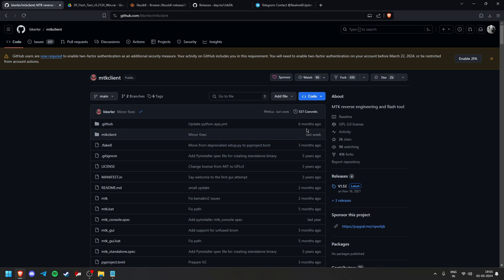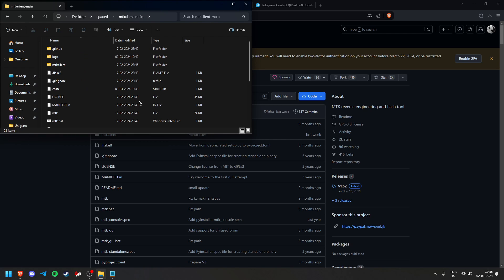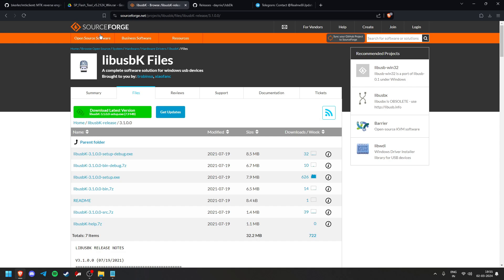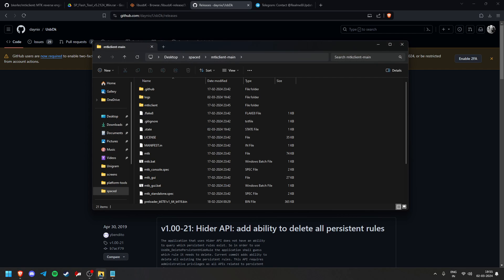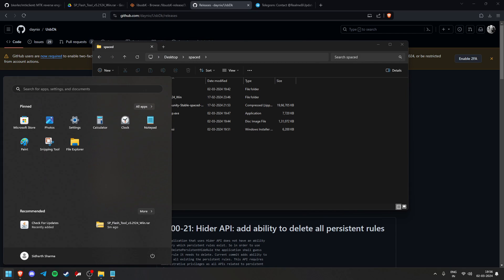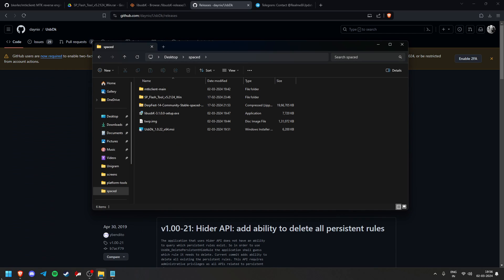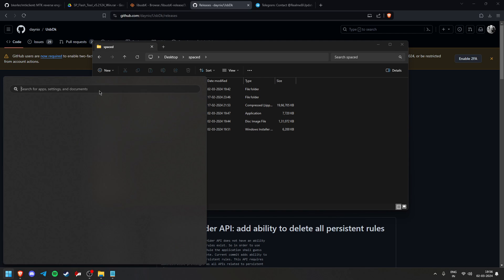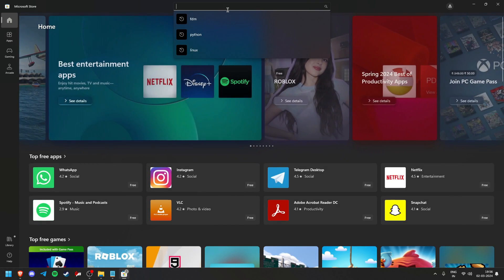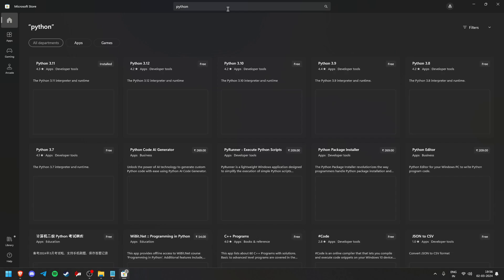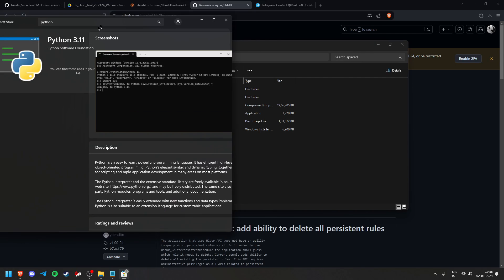Go to the MTK Client website, click download ZIP, and extract it — you'll get a folder called 'mtk_client_main'. Then download libUSBdk setup. If you have a 32-bit PC download the x86 version; if you have a 64-bit PC download the x64 version. Store them in the folder. For Python, if you have Windows 7 or 8 there are workarounds, but I recommend Windows 10 or 11. Go to the Microsoft Store and download Python from there.